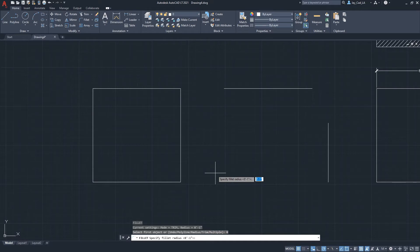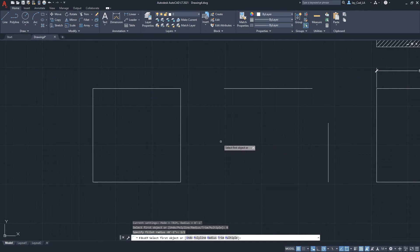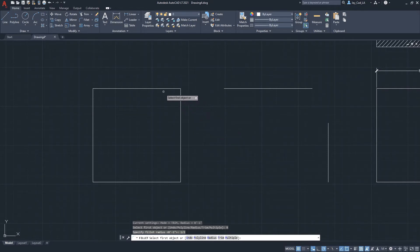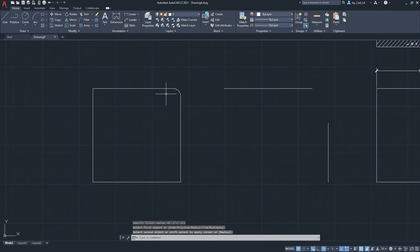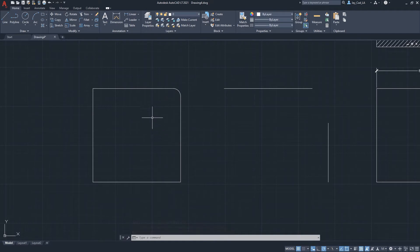Now we want to specify the fillet radius. I had one inch earlier — let's change it to half an inch, then click Enter. After specifying the radius, we can select the first edge and then the second edge, and we'll get a fillet, or rounding, between those two edges.